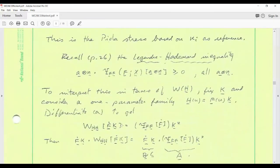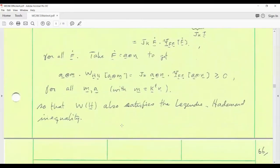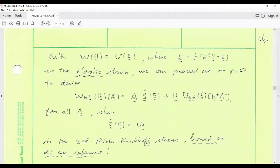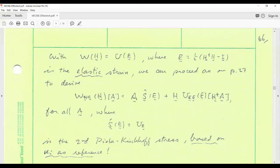We proceeded from there to show that the Legendre-Hadamard inequality is again satisfied. I'd like to do what we did back on page 27 when we were talking about pure elasticity: interpret that Legendre-Hadamard condition in terms of the strain energy expressed as a function of elastic strain. If you go back to page 27 and simply redo the calculation verbatim, you'll get the second derivative of W with respect to H evaluated at H, operating on an arbitrary second order tensor A.